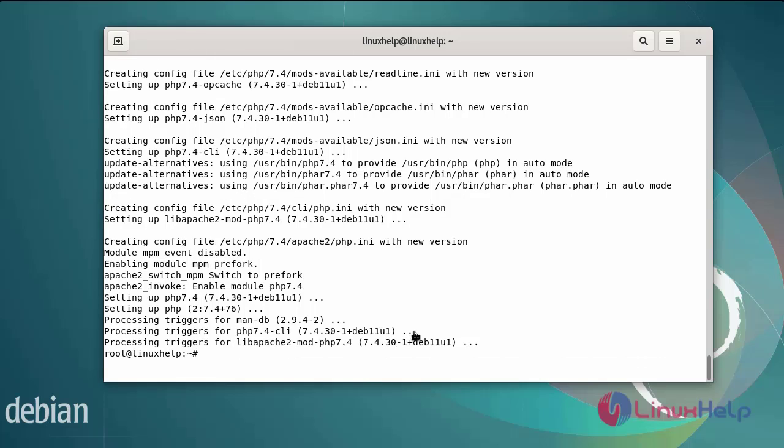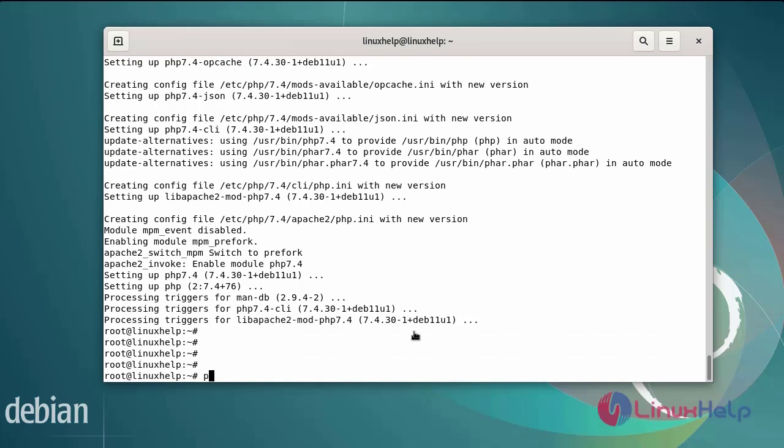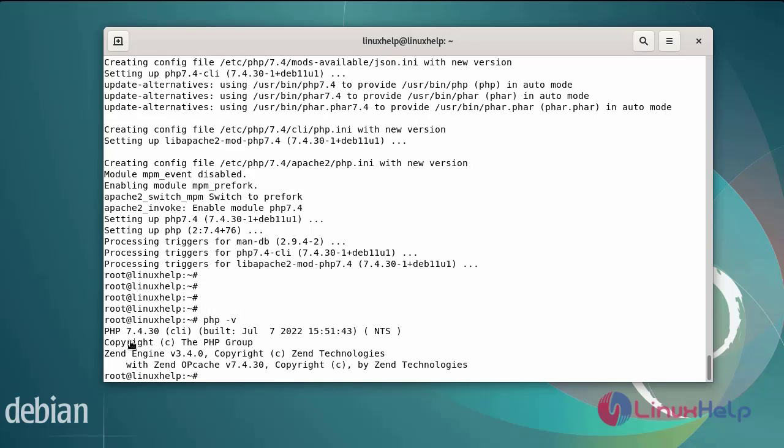Next, check the php version. The php version for 7.4.30.